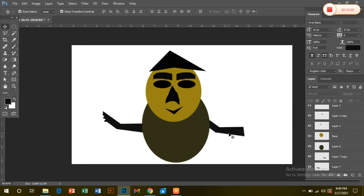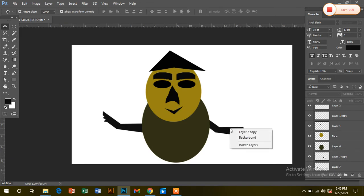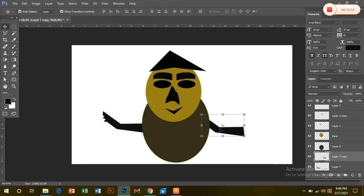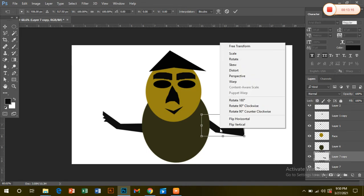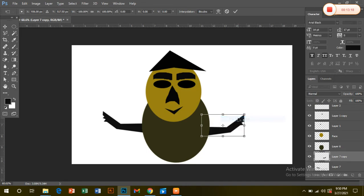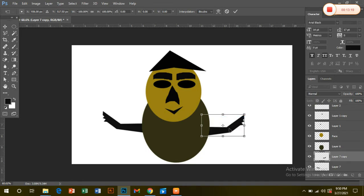SELECTION. RIGHT CLICK. CTRL D. SELECTION. CTRL D. RIGHT CLICK. HORIZONTAL D.